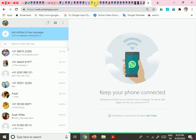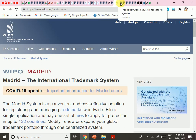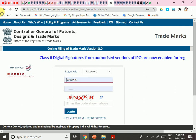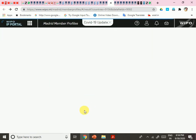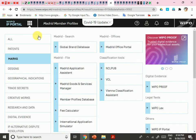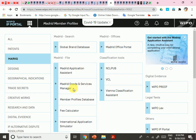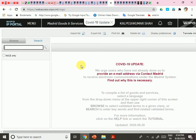The Madrid Goods and Services Manager is available on the WIPO website. I navigate back to find my account — with so many tabs open I lost track. Eventually I find the Madrid Application Assistant and Madrid Goods and Services Manager option in the portal. Clicking on Madrid Goods and Services Manager opens it. You can also find a tutorial by clicking the help link.